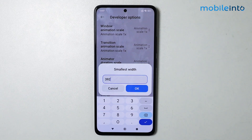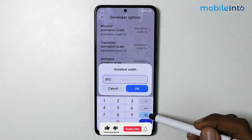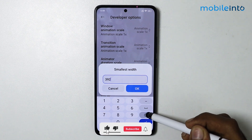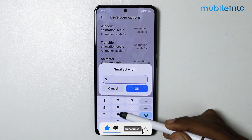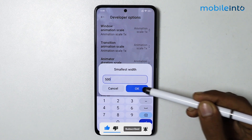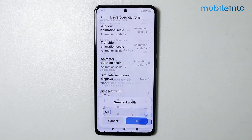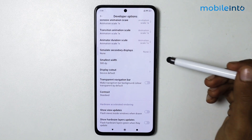For example, I will set it at 500. As you can see, we have successfully changed the DPI of our Xiaomi Redmi smartphone.